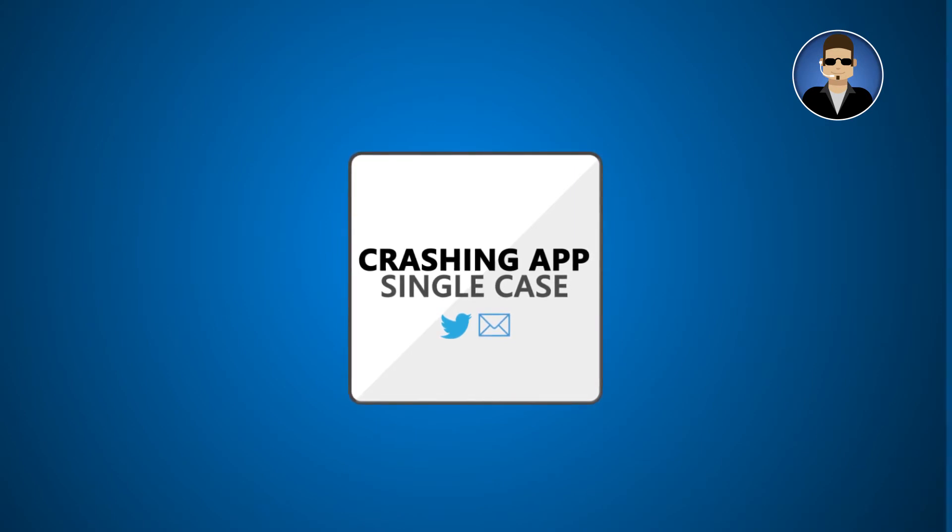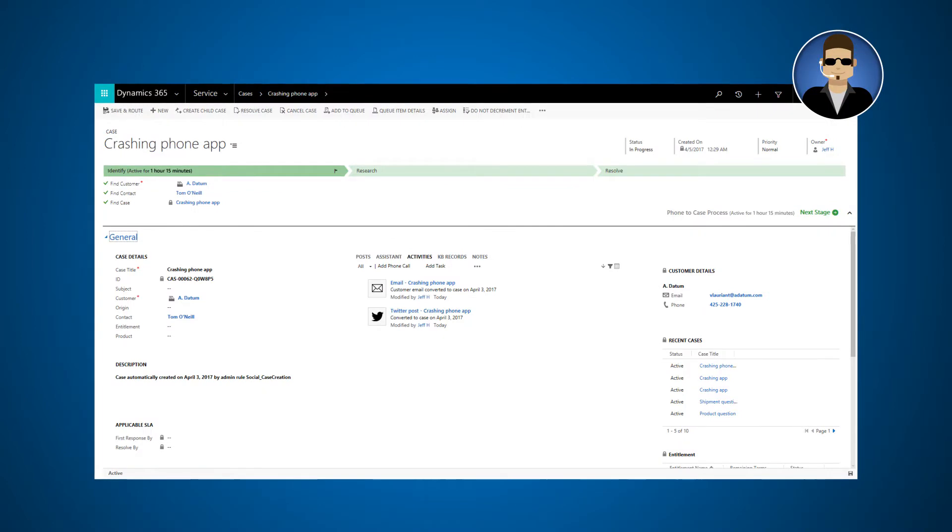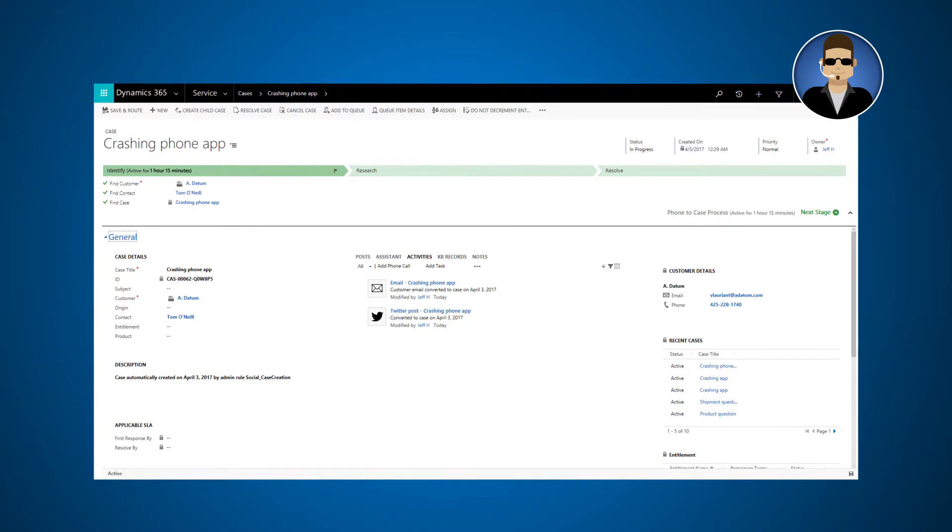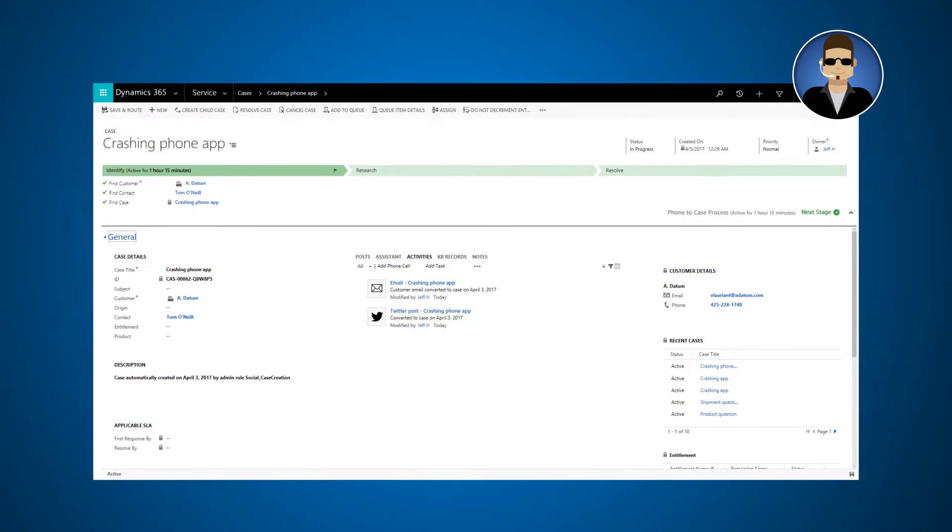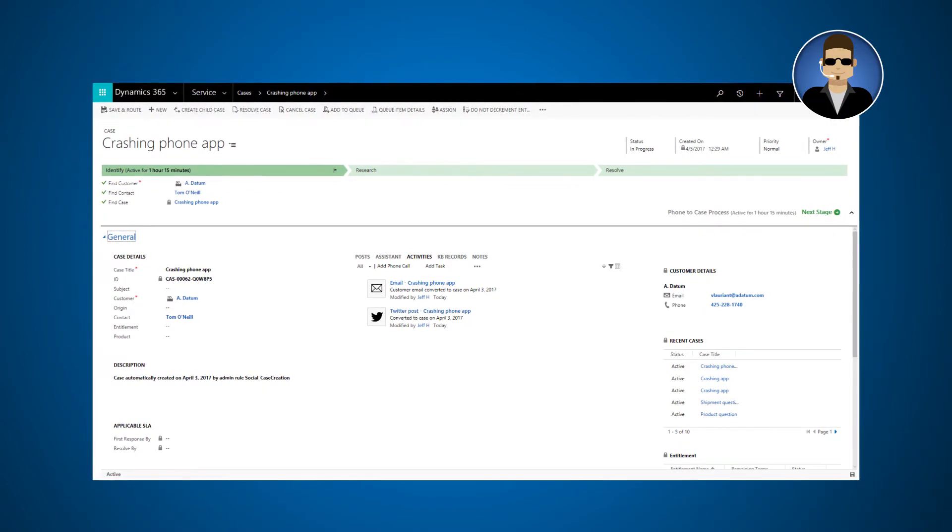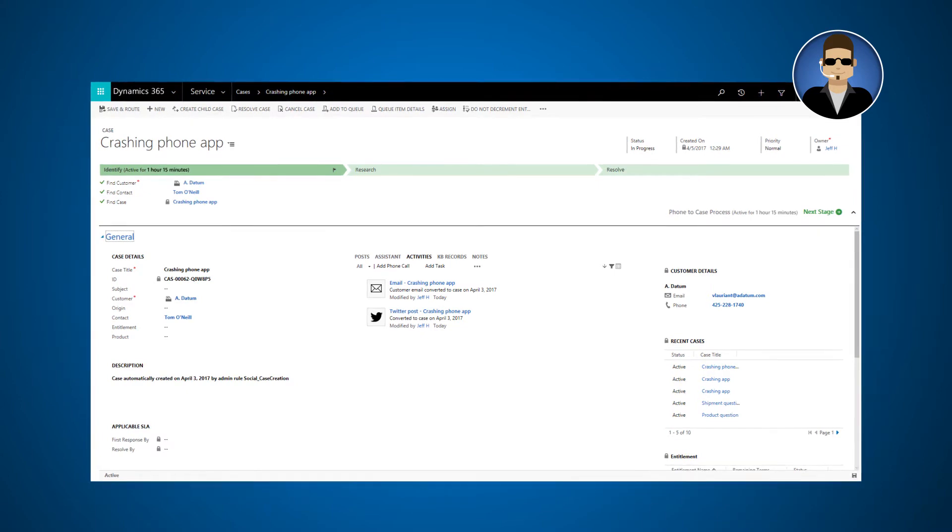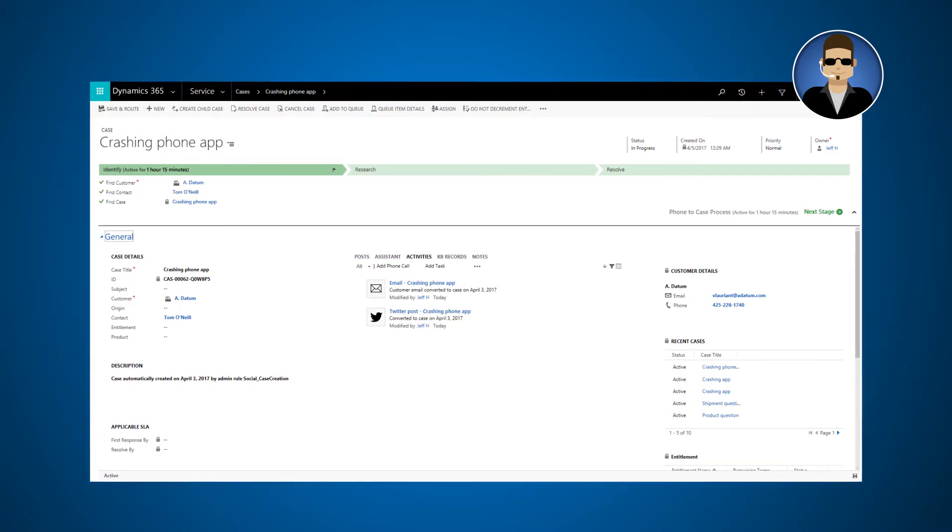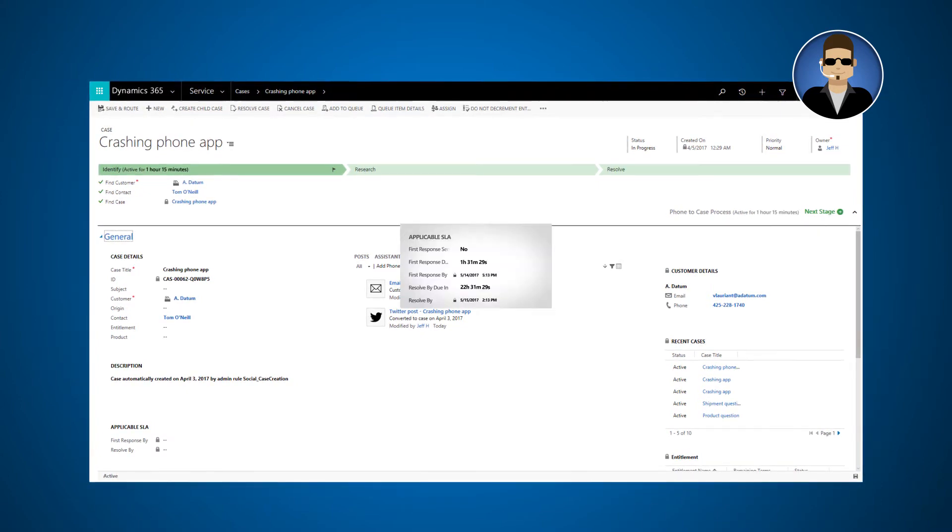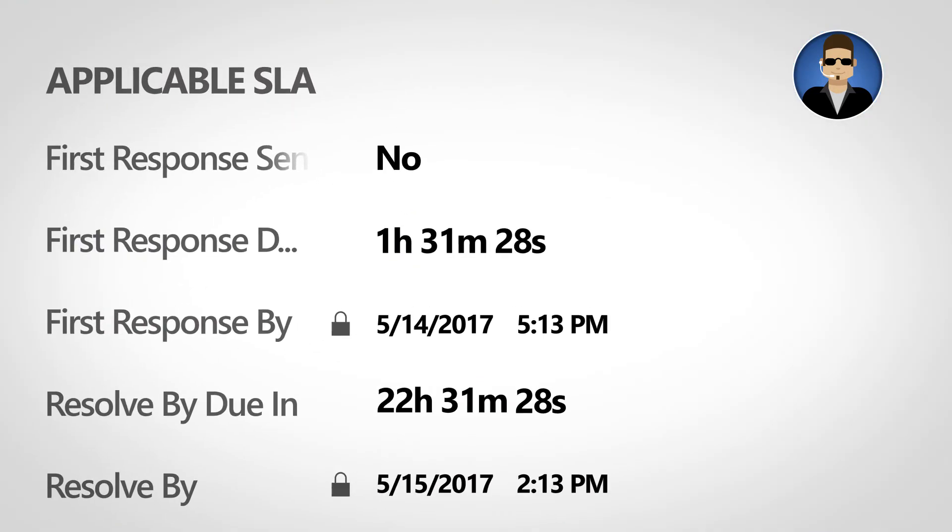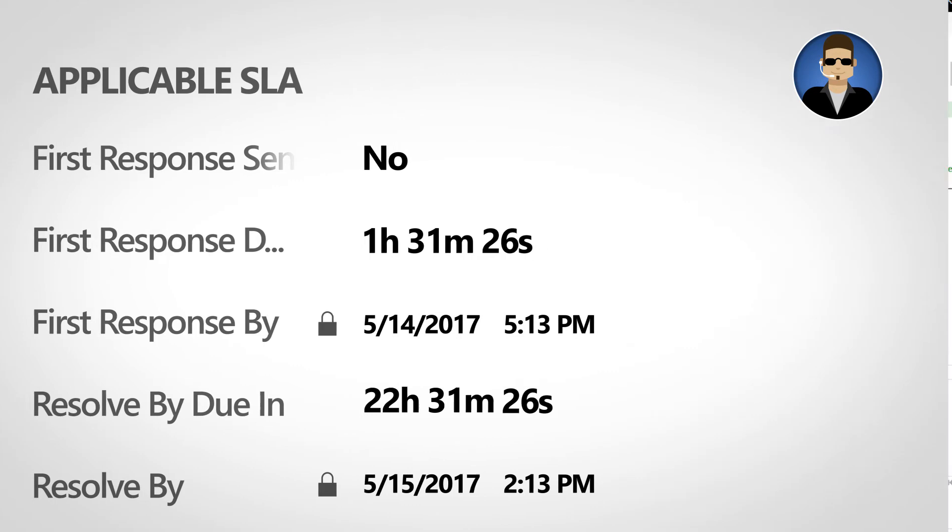He then sees a single case form that tells him everything he needs to know. The case conversion rules have applied the appropriate entitlement. A timer shows how long he has to resolve the case according to the SLA.